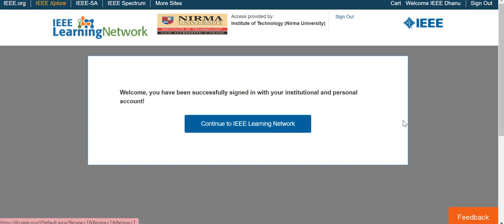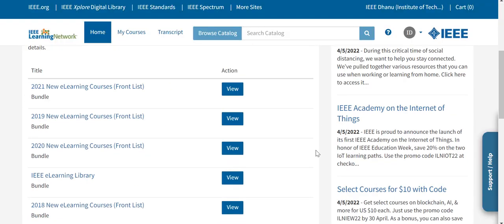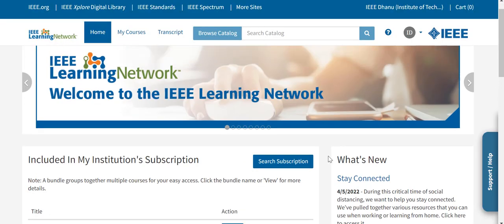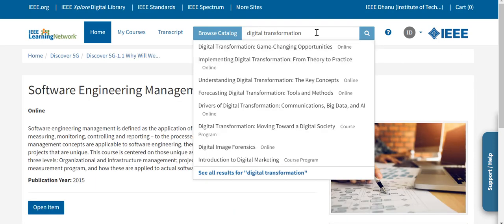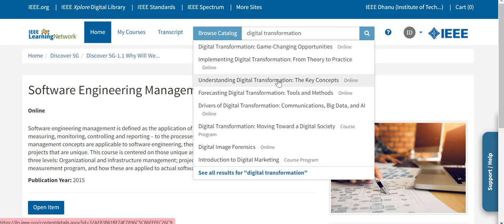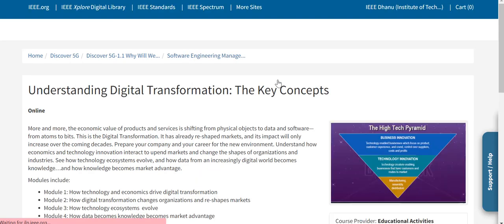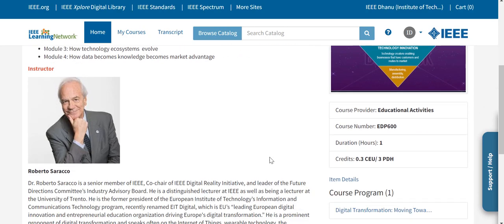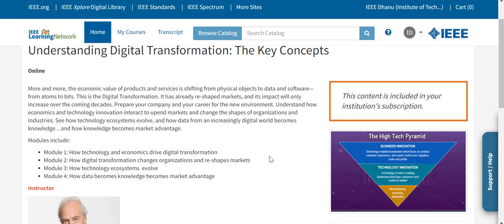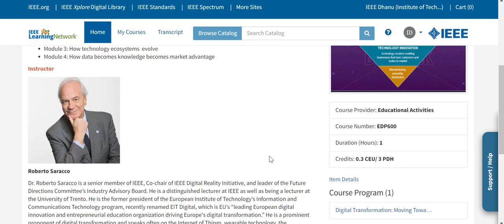Click on 'Continue to IEEE Learning Network.' This shows you all the different courses available. You should access a couple of courses on digital transformation. Search the catalog — for example, today we would like to look at 'Understanding Digital Transformation: The Key Concepts.' Click on that course.